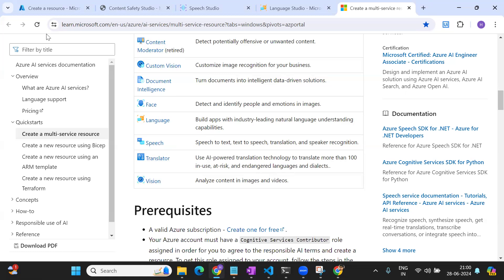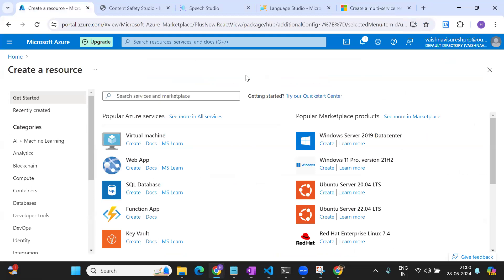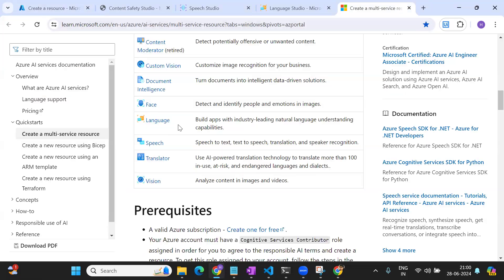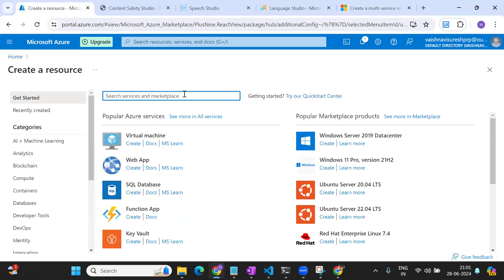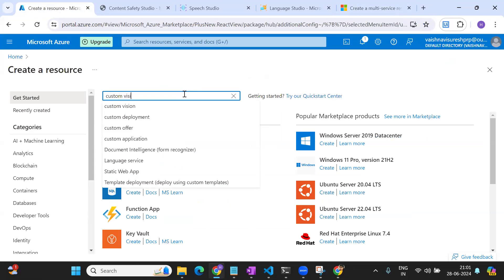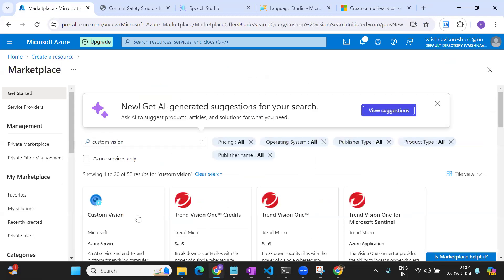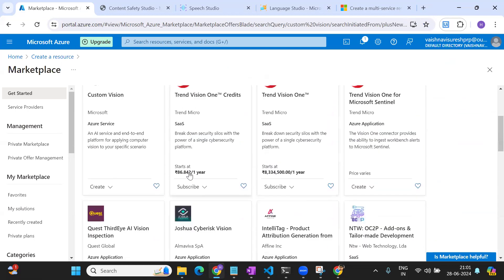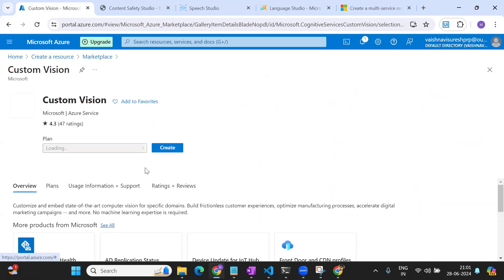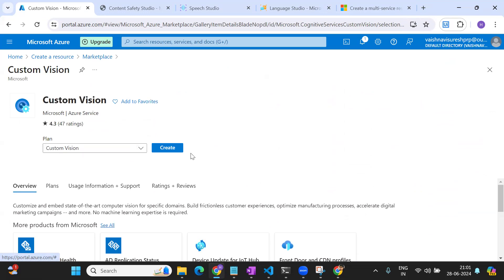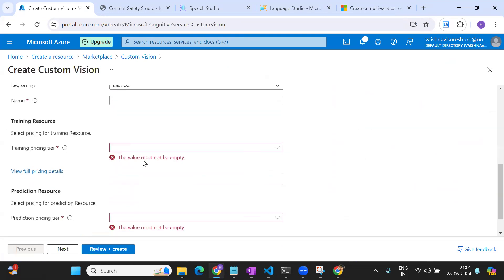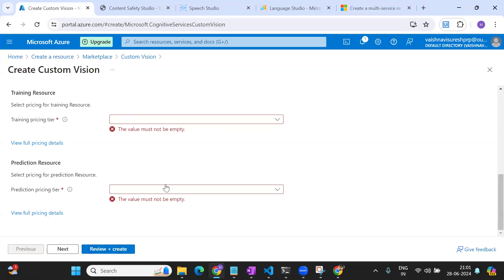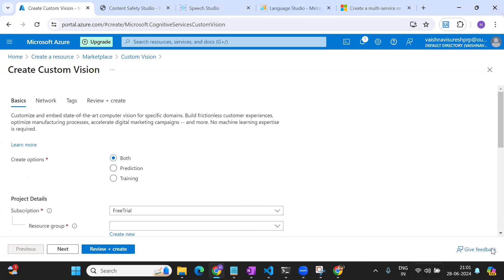Let's say the first case is where you want to create a Custom Vision resource for custom image recognition for your business. You will go ahead and select the Custom Vision service. Once you click on it, there will be several options — make sure to go for the one from Microsoft. Once inside, you can select the subscription, resource group, pricing, and create the resource.